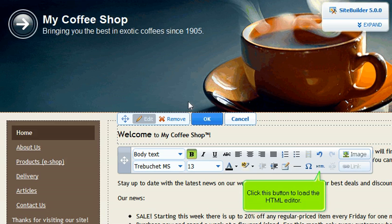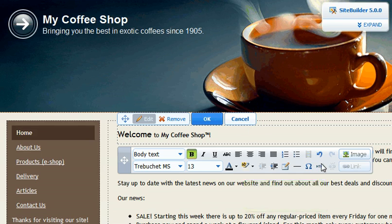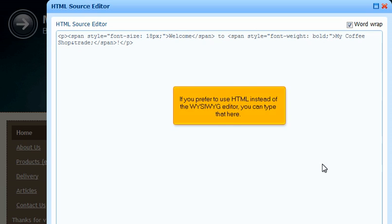Click this button to load the HTML editor. If you prefer to use HTML instead of the WYSIWYG editor, you can type that here.